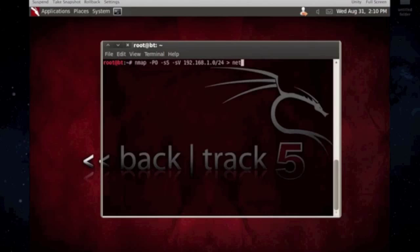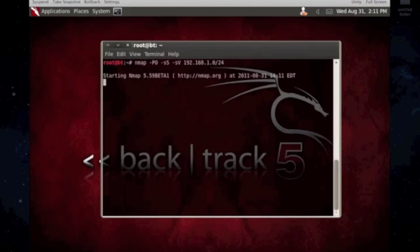And you can also make it an output file, say, network dot txt. So then it puts it in that root folder, or root directory, where the directory is at you're currently at. So, if you wanted it all as an output. So, let's go ahead and try this, try this.